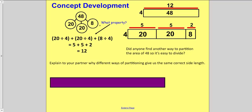Write this number bond. Then write: 20 divided by 4, plus 20 divided by 4, plus 8 divided by 4. So we have 5 plus 5 plus 2 equals 12. There are several other ways you could partition this same rectangle into smaller numbers that are divisible by 4, and you would still get 48 divided by 4 is 12.